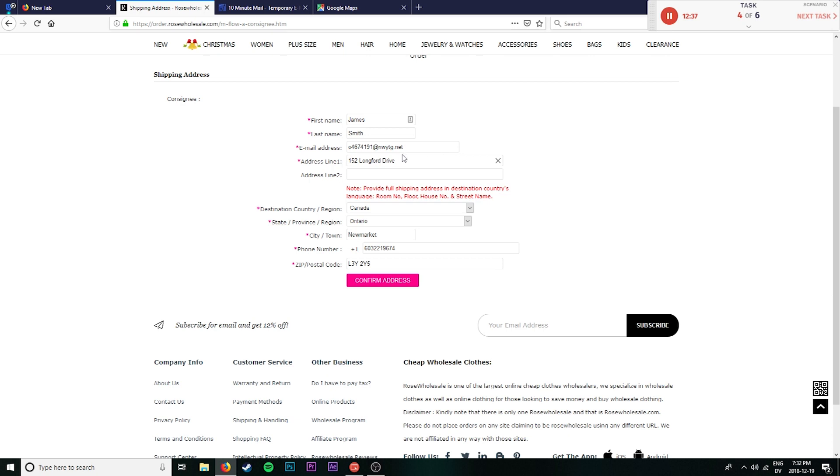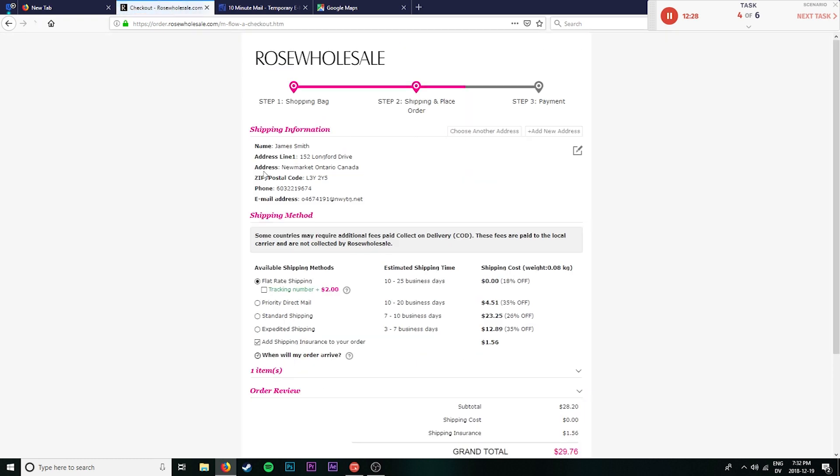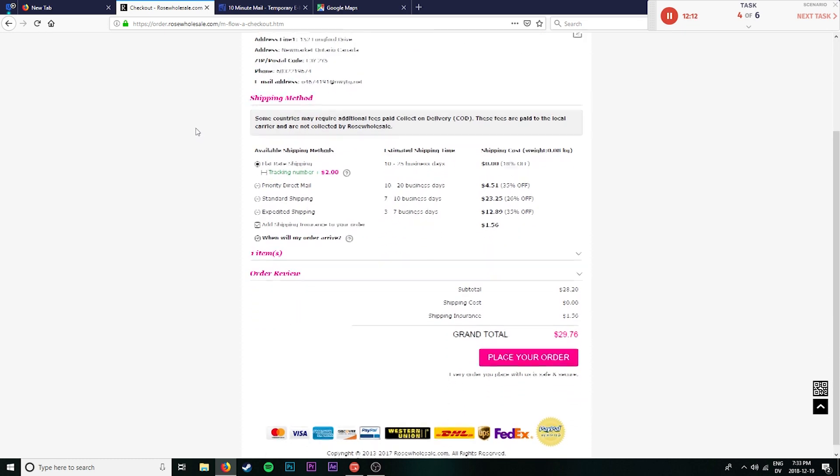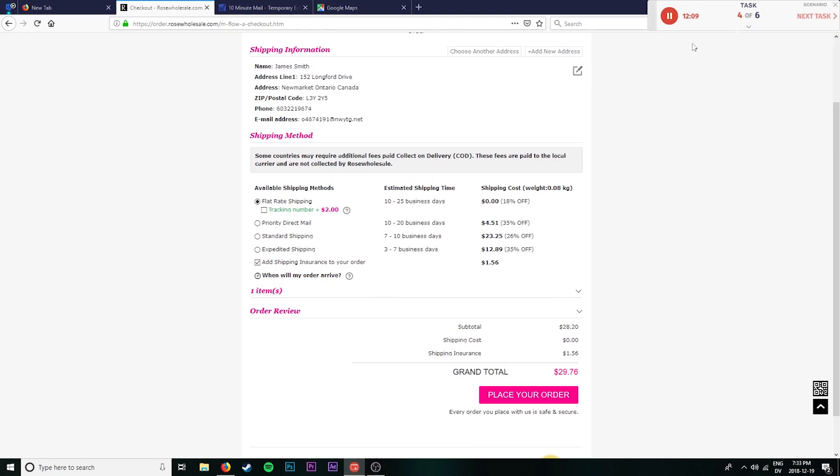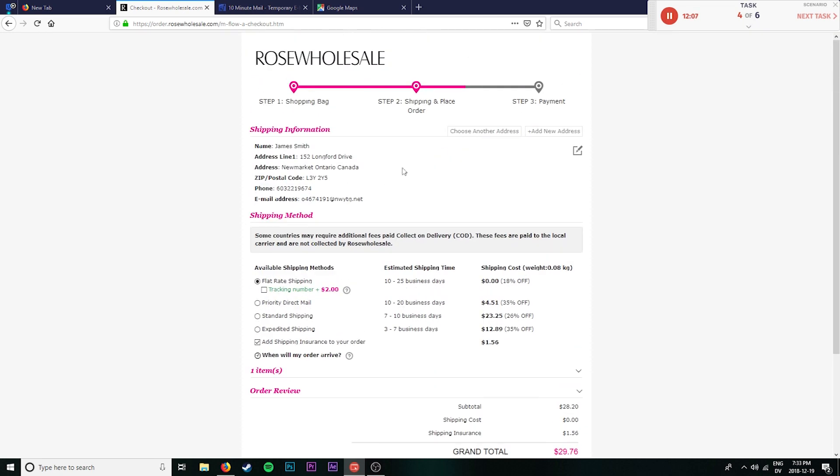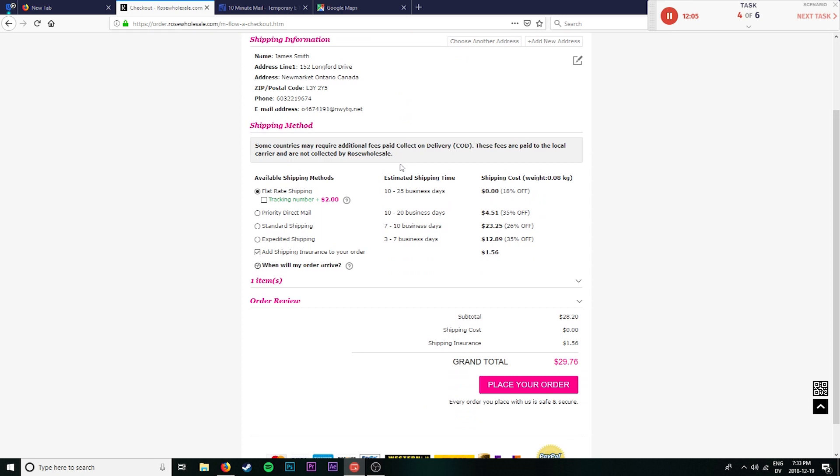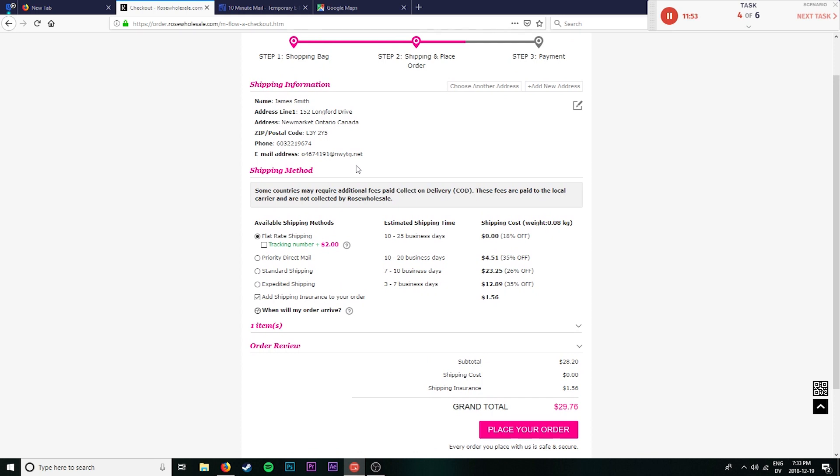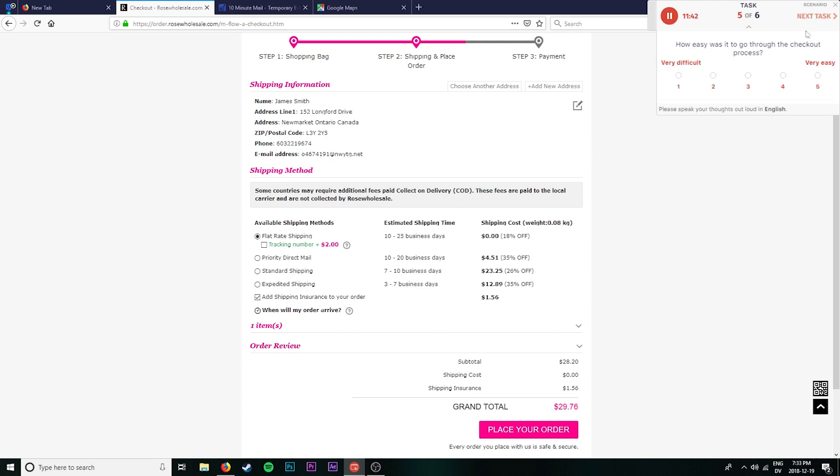Perfect. Perfect. And we'll see if it does allow me to confirm my address there. Perfect. And so we have James Smith located at 152 Long Ford Drive in New Market Ontario. This postal code is correct. It does match what I saw there. Now we have the option to do shipping. And I believe this is the button that I am not supposed to click. But we do have the flat rate shipping. Kind of disappointing that we would need to spend an extra $2 to get a tracking number. But that's alright. That was pretty easy to go through the checkout process. Actually, it was very easy to go through the checkout process. It didn't run into any hurdles.